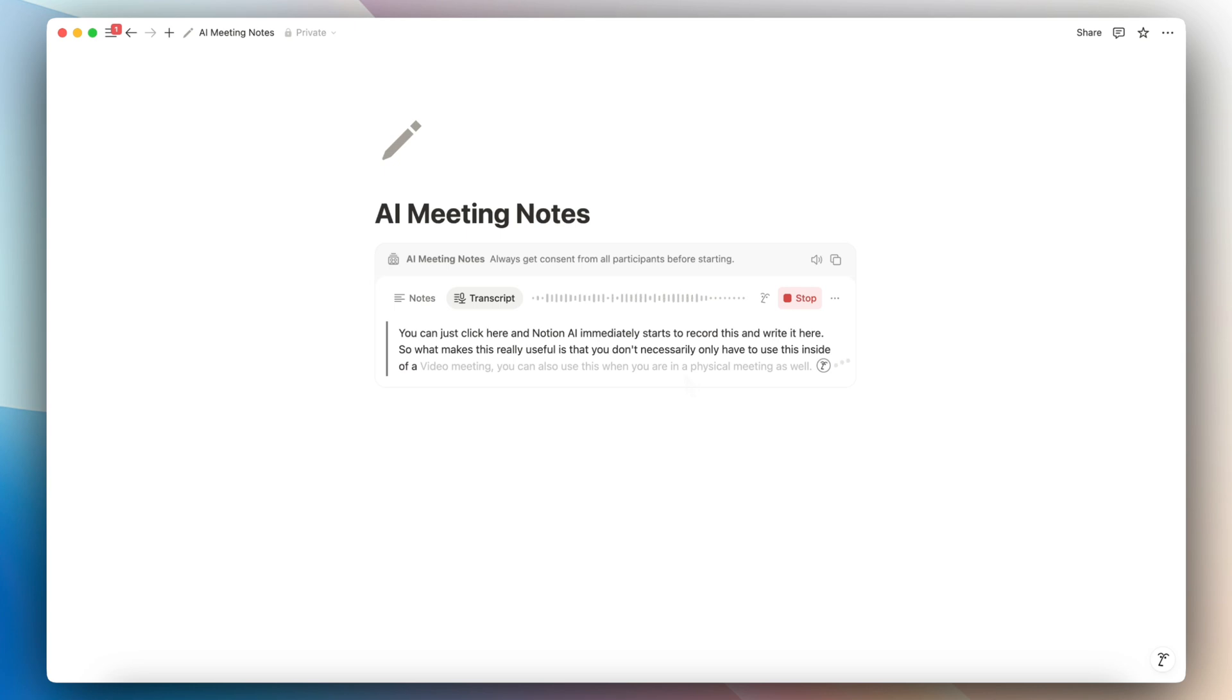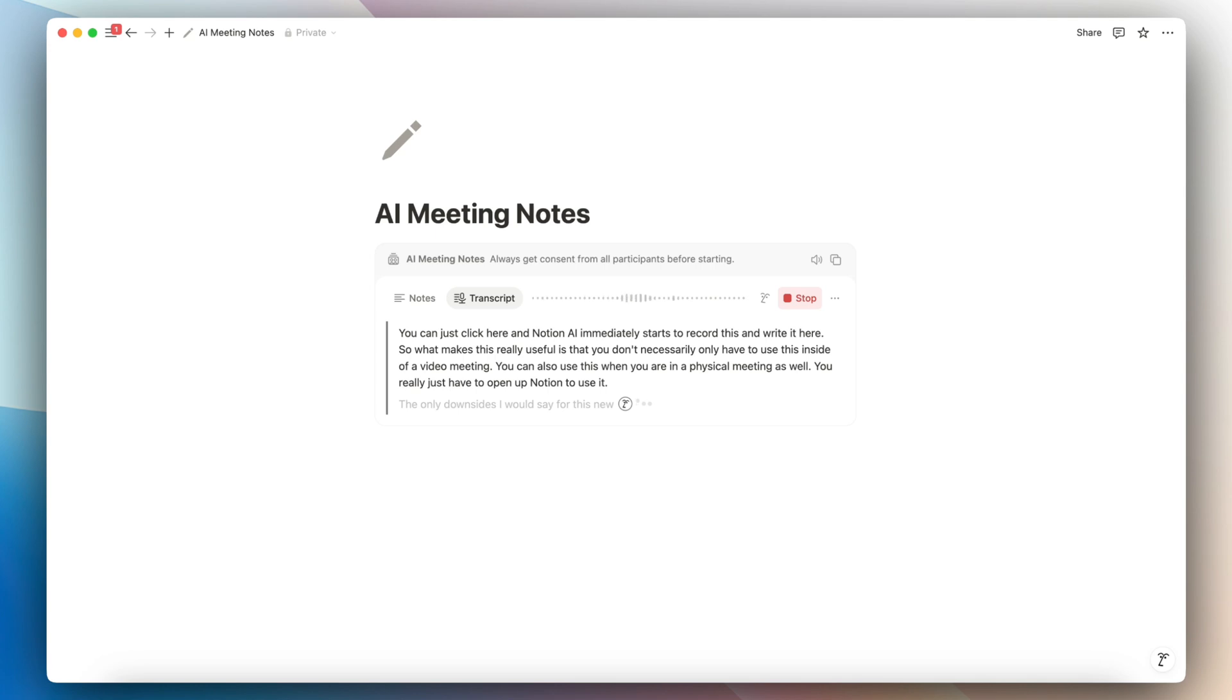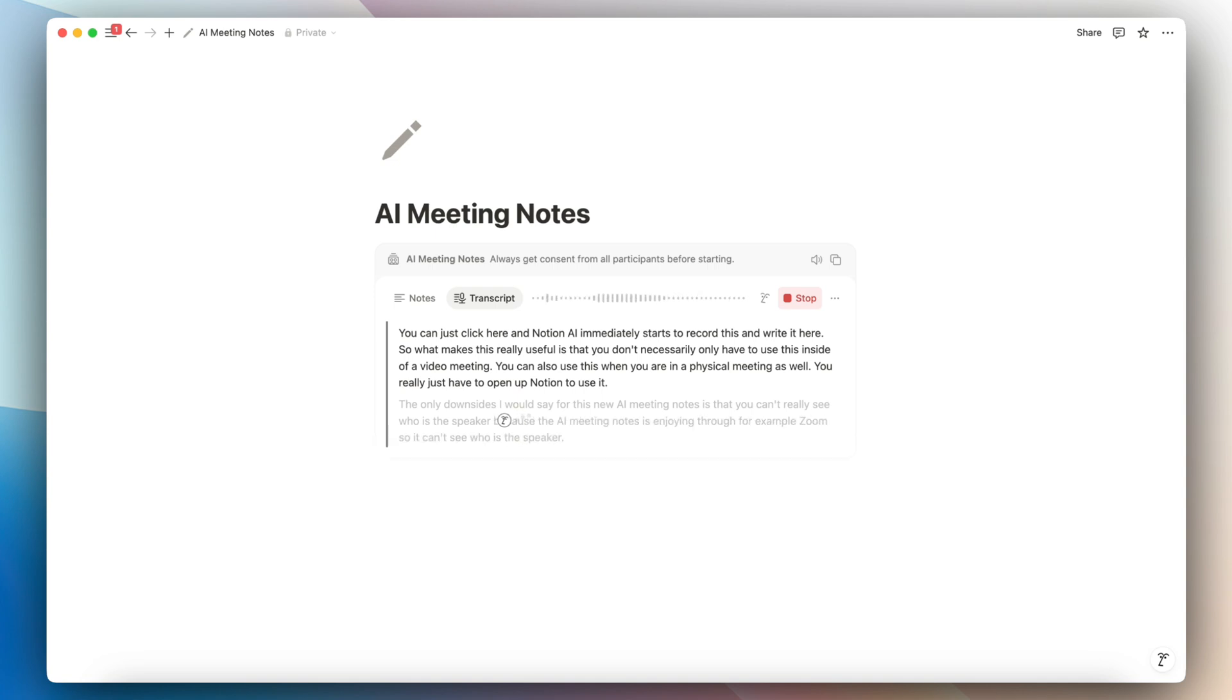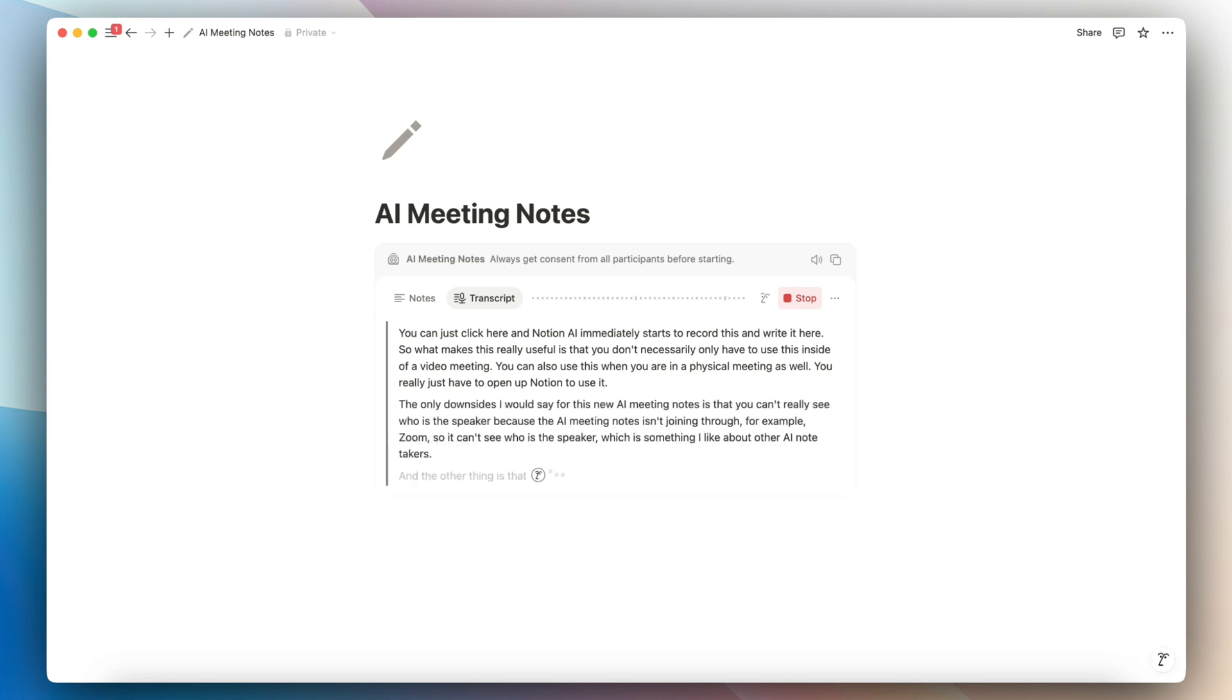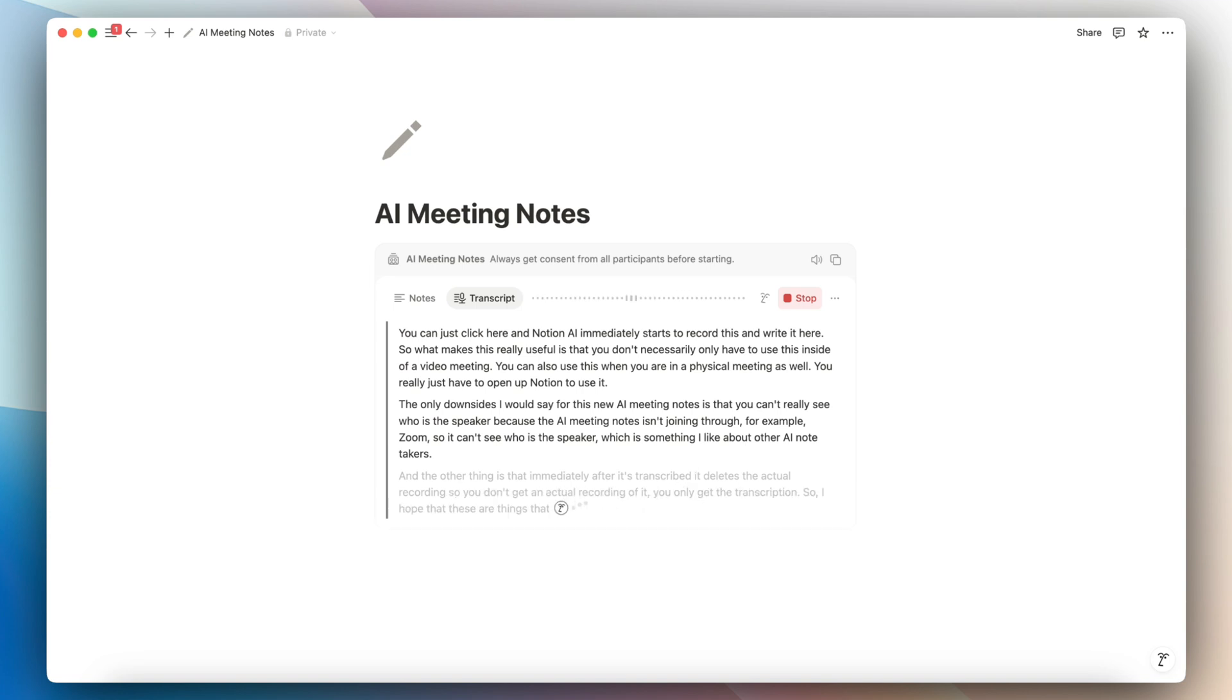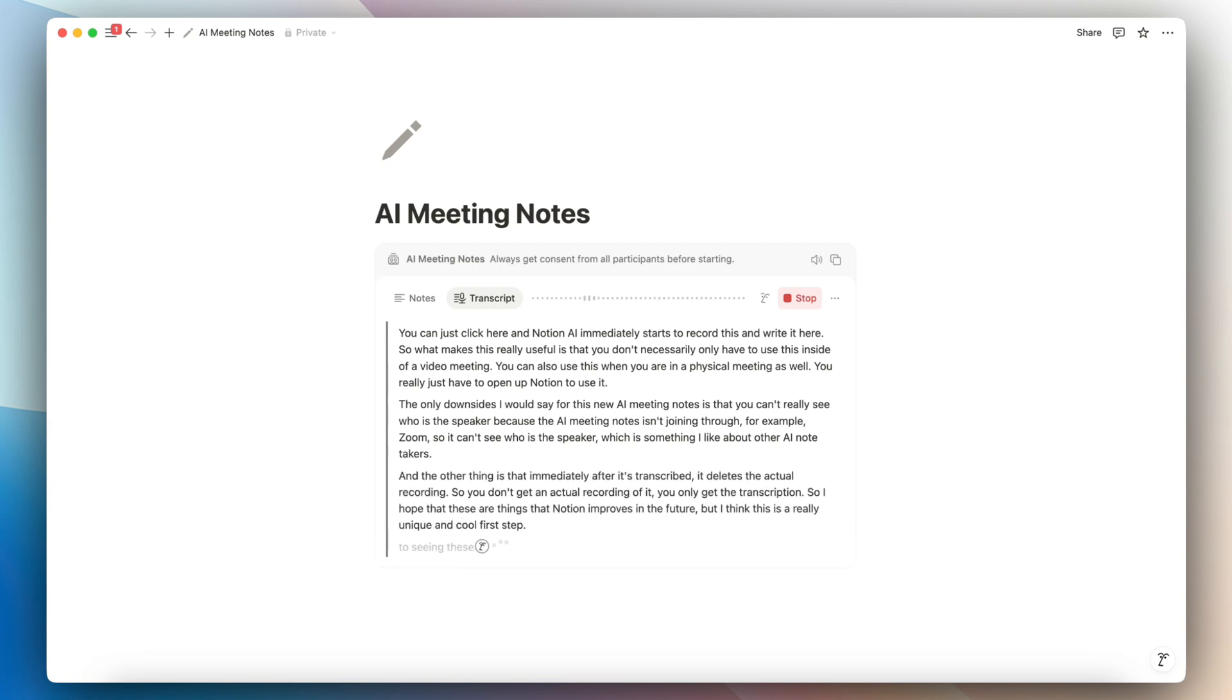The only downsides I would say for this new AI meeting notes is that you can't really see who is the speaker because the AI meeting notes isn't joining through, for example, Zoom. So it can't see who is the speaker, which is something I like about other AI note takers. And the other thing is that immediately after it's transcribed, it deletes the actual recording. So you don't get an actual recording of it. You only get the transcription. So I hope that these are things that Notion improves in the future. But I think this is a really unique and cool first step to seeing these AI meeting notes.